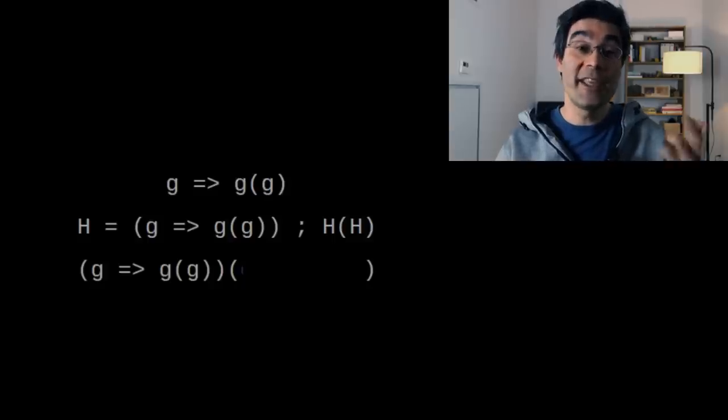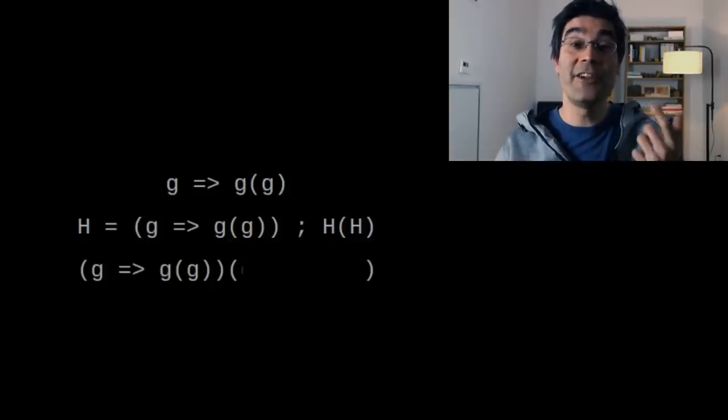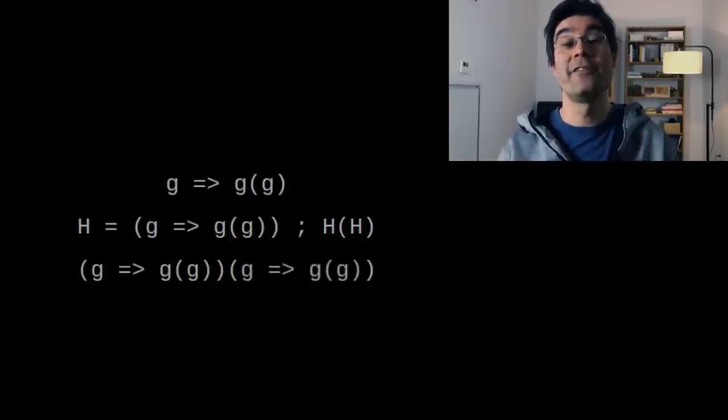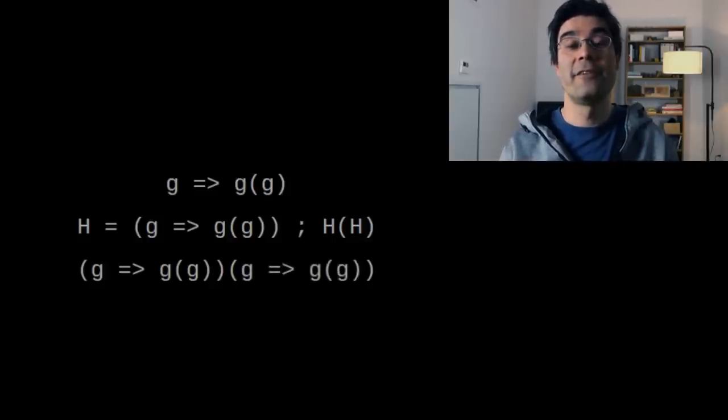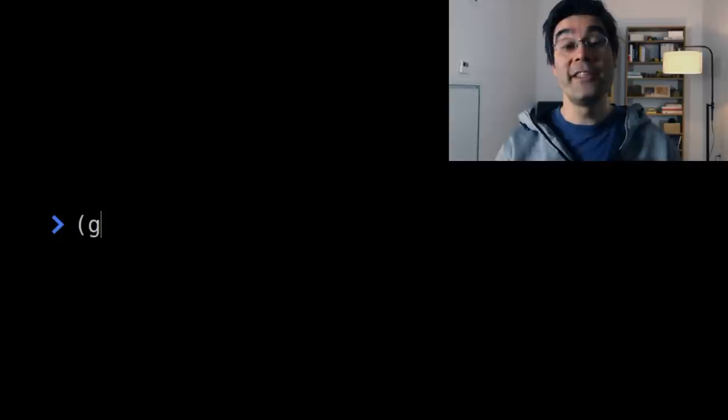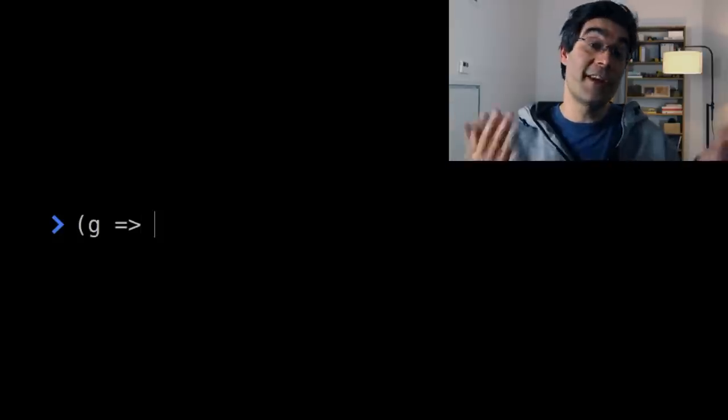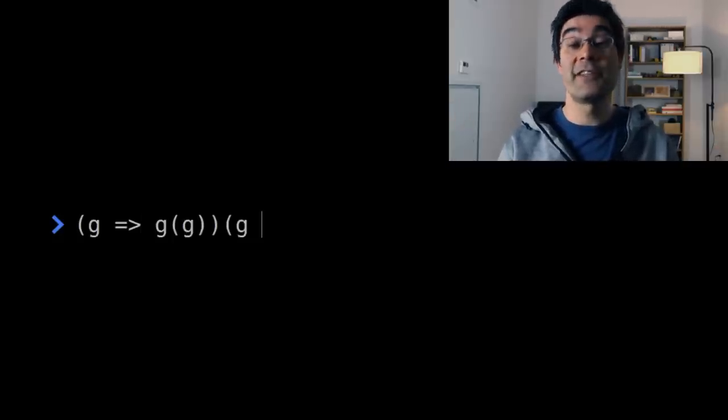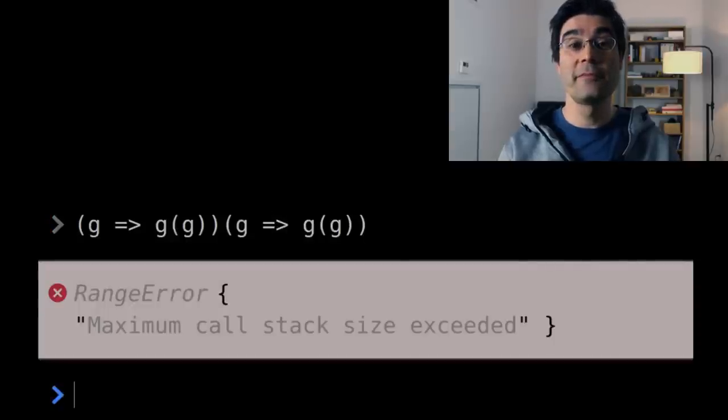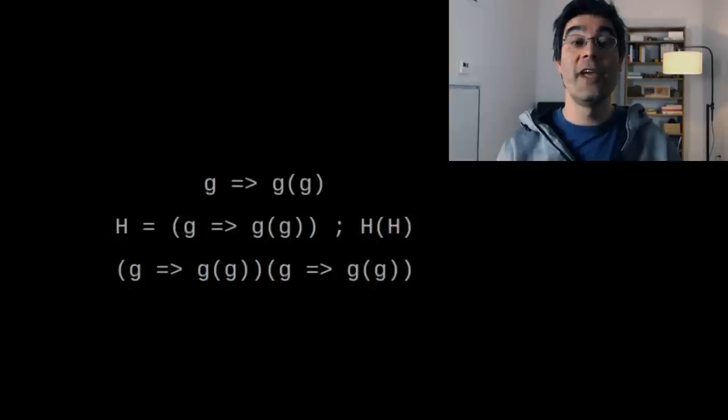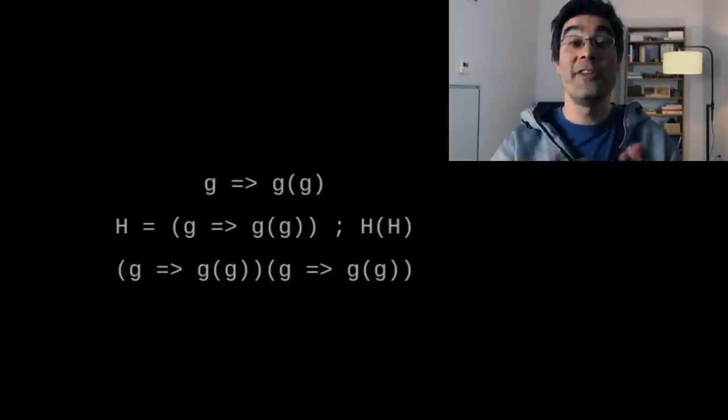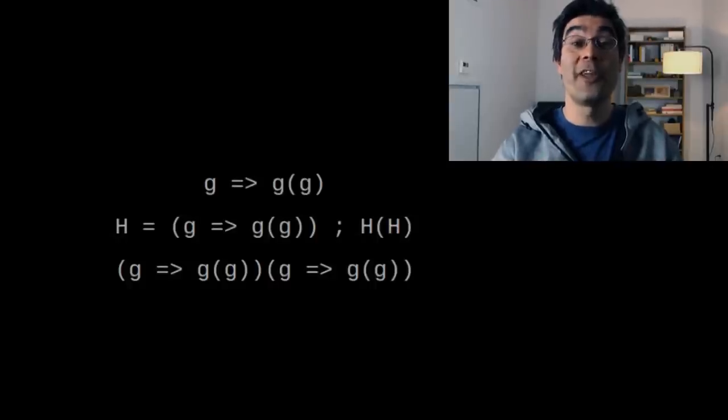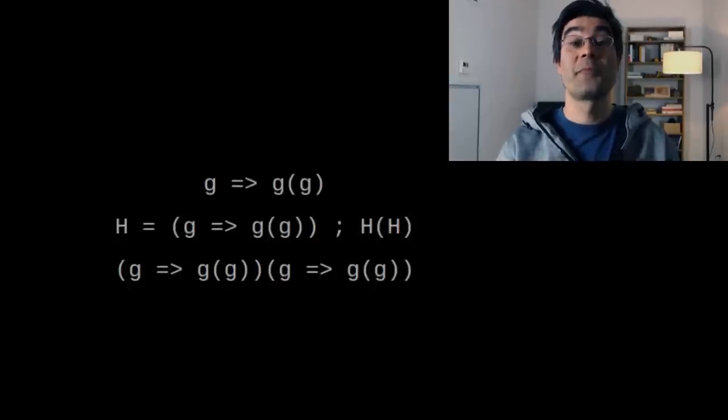You can see that it triggers a stack overflow when I evaluate this in a JavaScript interpreter. We are actually already very close to the y-combinator.